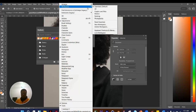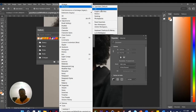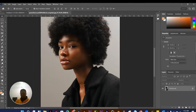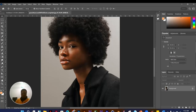Under Window > Workspace, your Essentials workspace will be selected. There are many workspaces to choose from — 3D, Essentials, and others — depending on what you're working on. It's best to leave it at Essentials and customize from there. Click Reset Essentials and everything you undocked comes back to its default position.